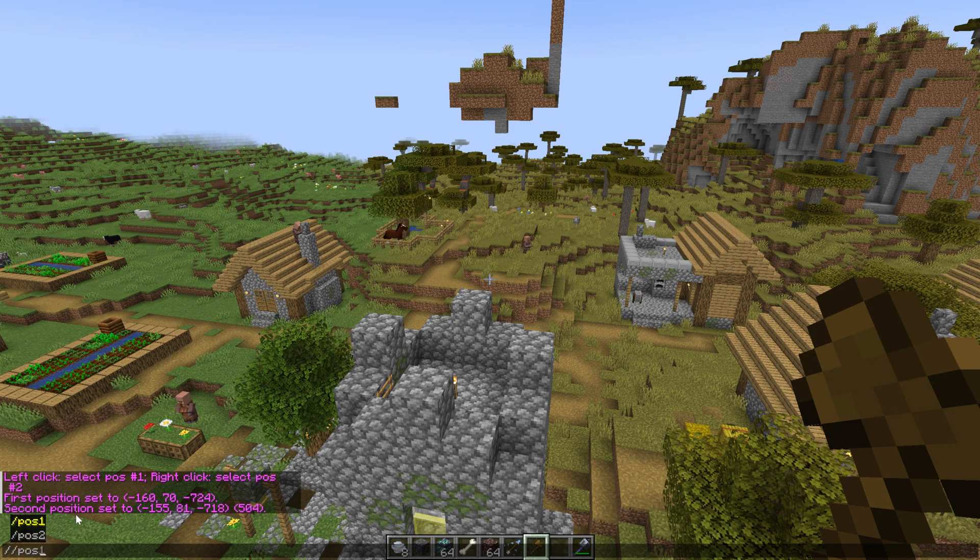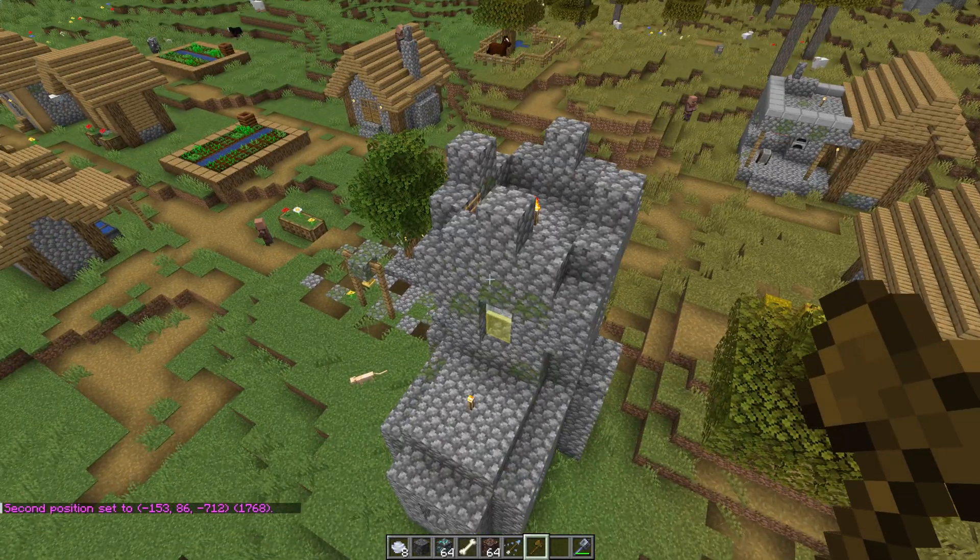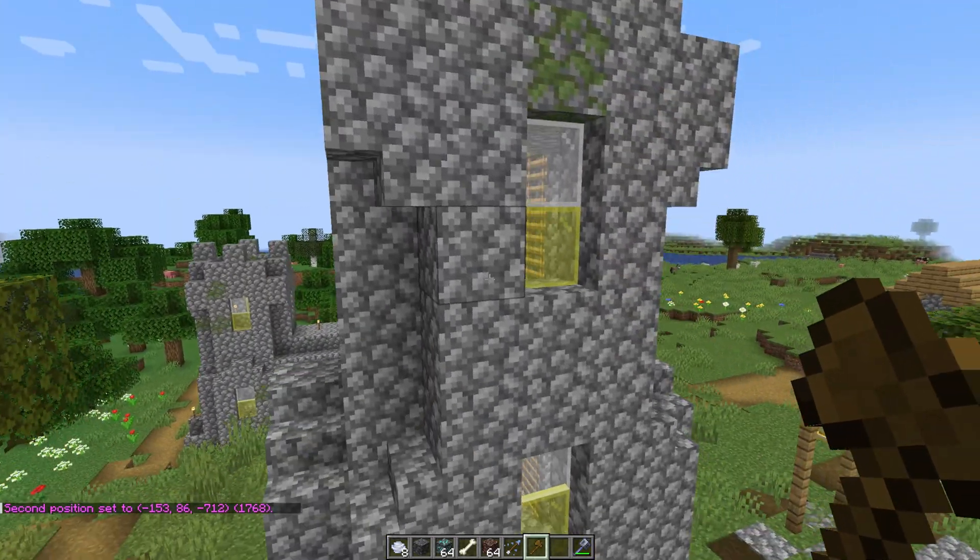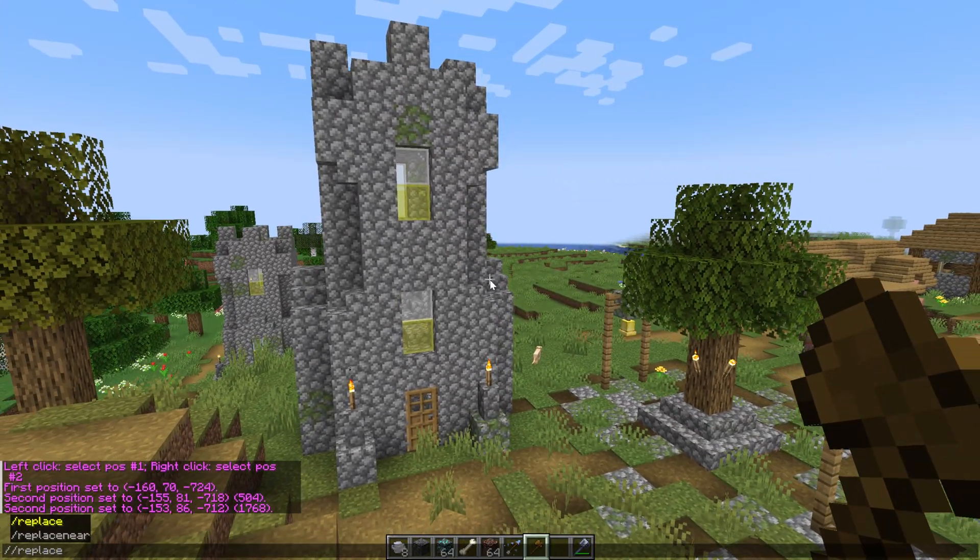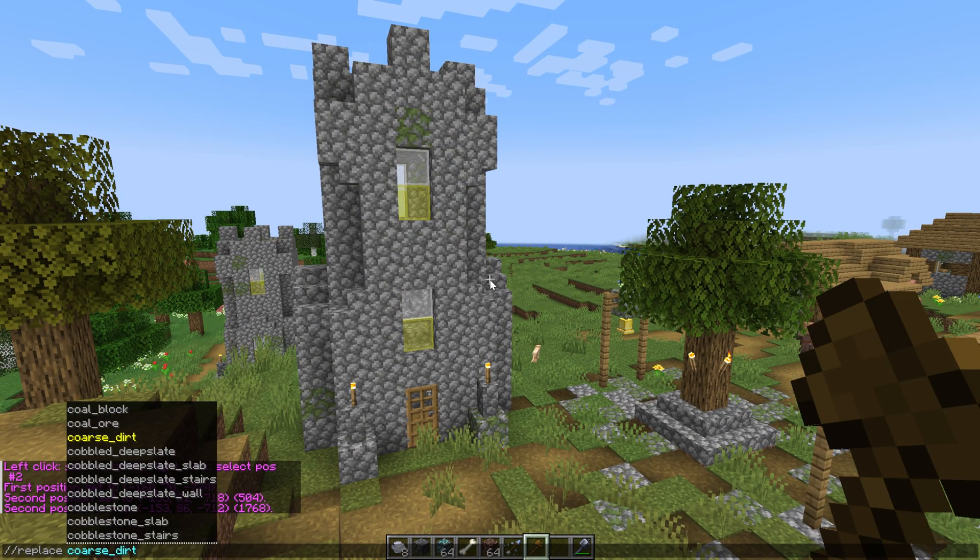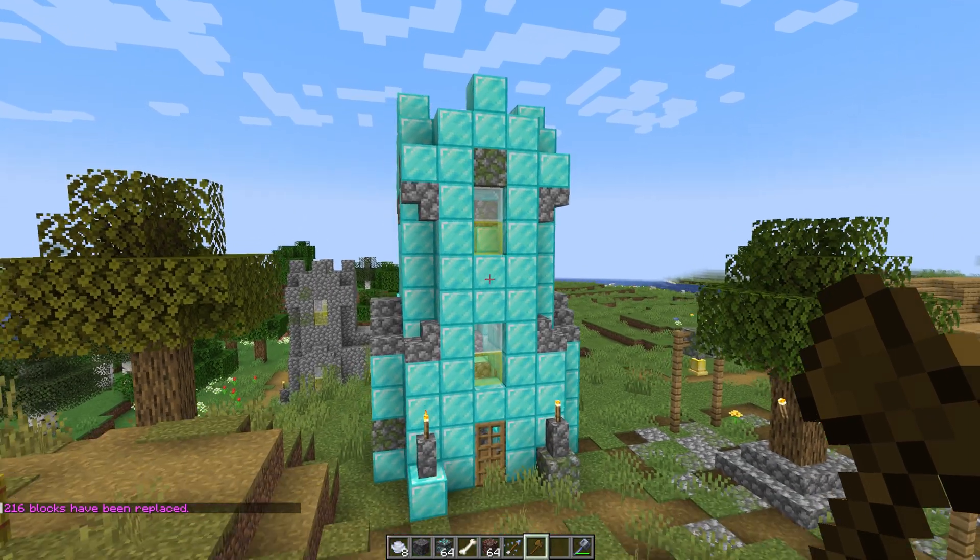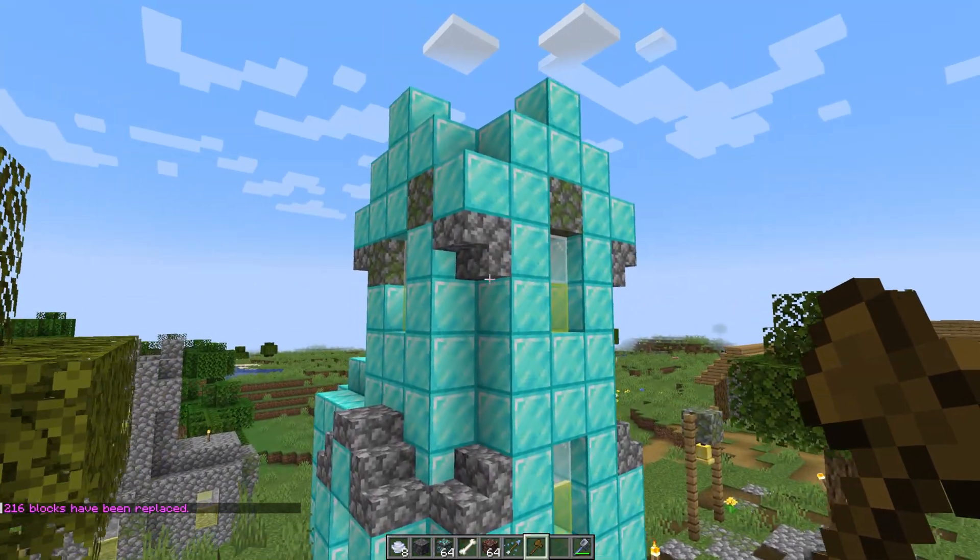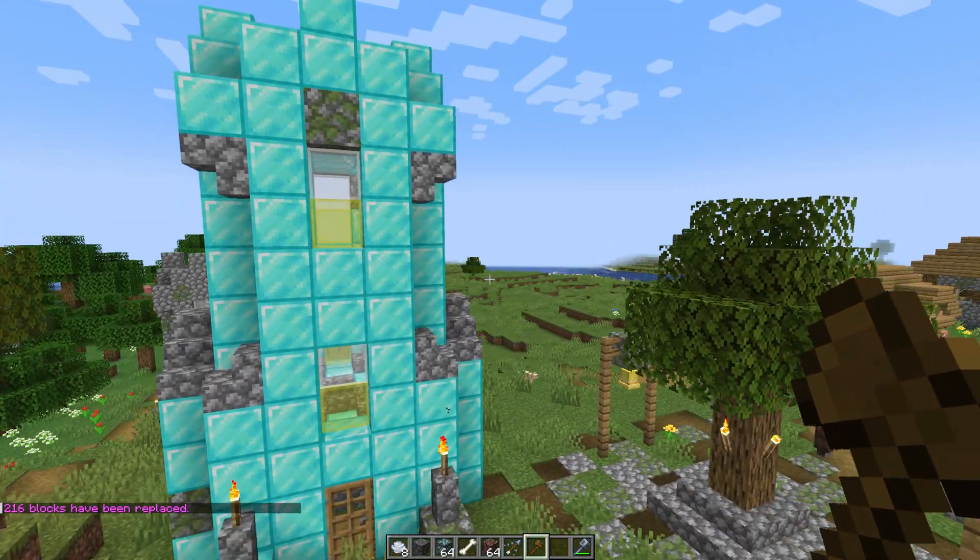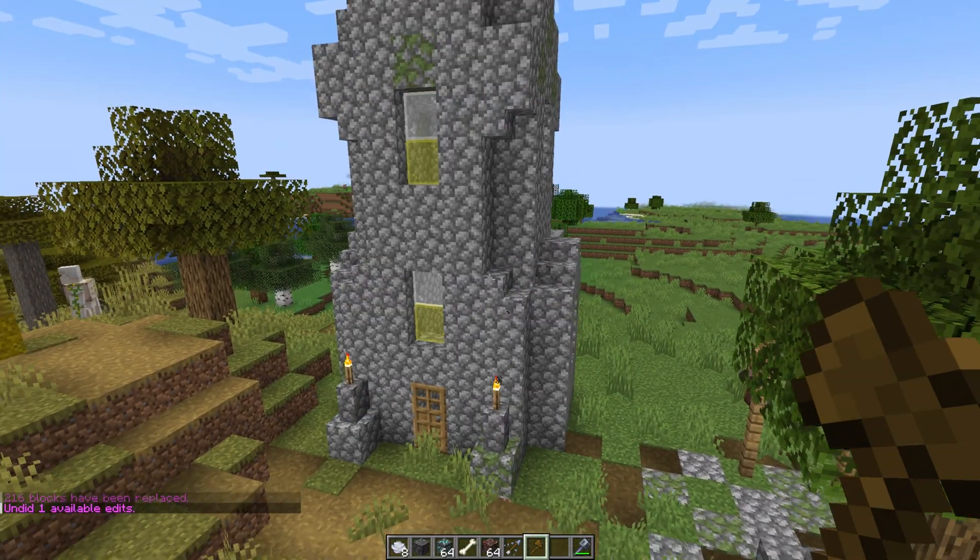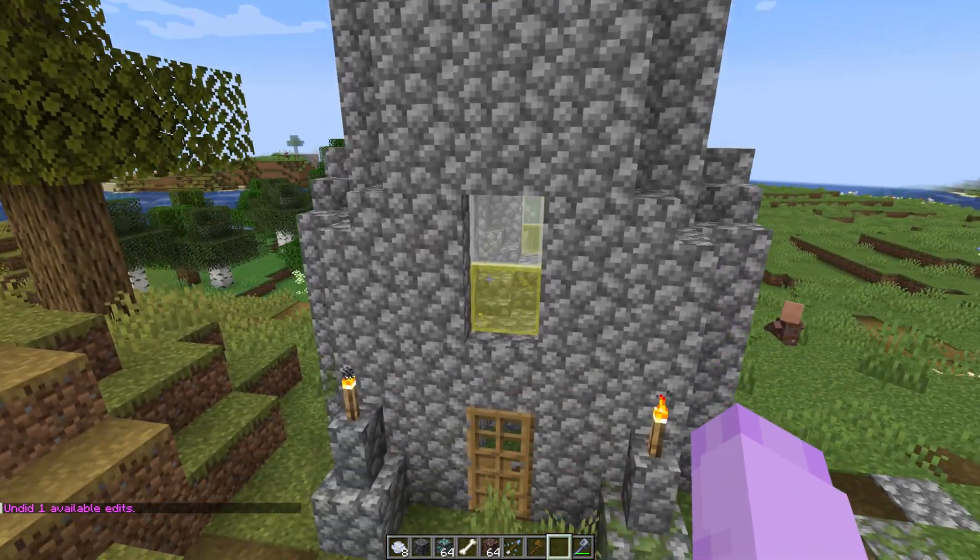Now you can use commands to change these blocks. So we're going to do slash slash replace cobblestone with diamond block. When you enter that in, there you go. It doesn't look great because of the stairs, but we'll just ignore that. And because it doesn't look great we can do slash slash undo and undo that.